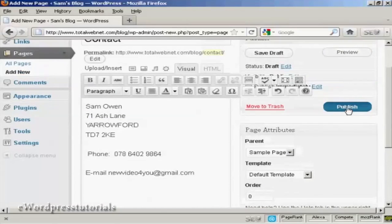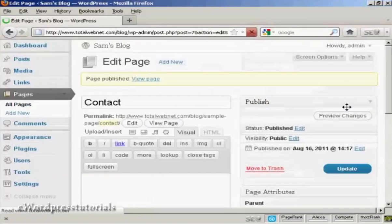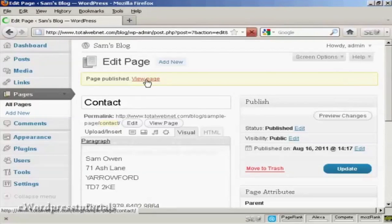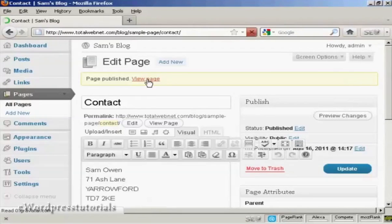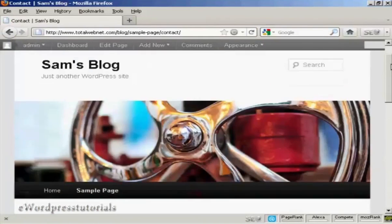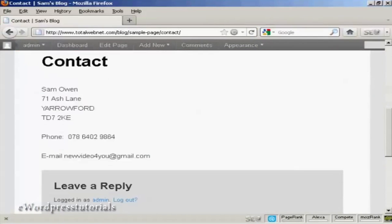And when that's all done, I can click here on Publish. It's published. And if I click here on View Page, there's the new page automatically installed. And you can see you've got the URL here as well.